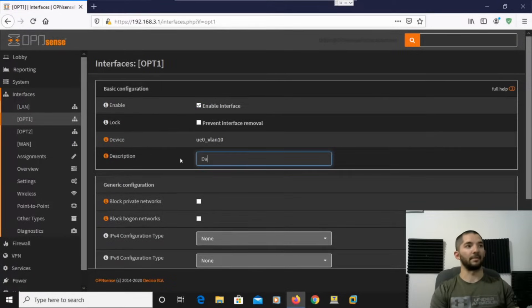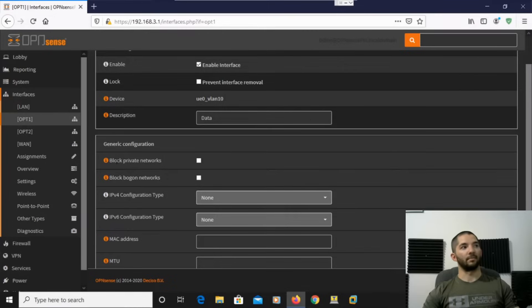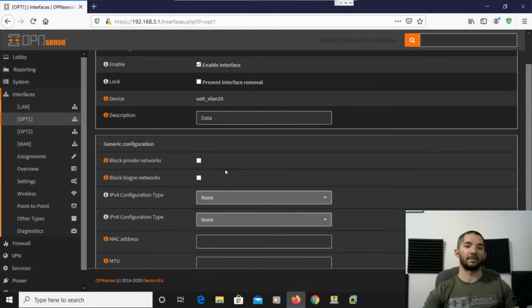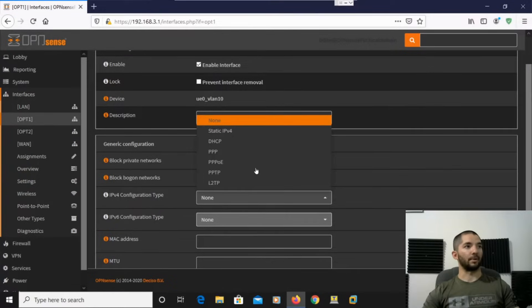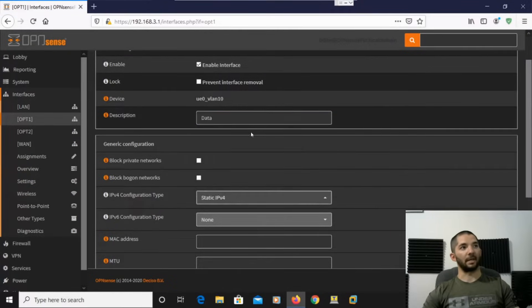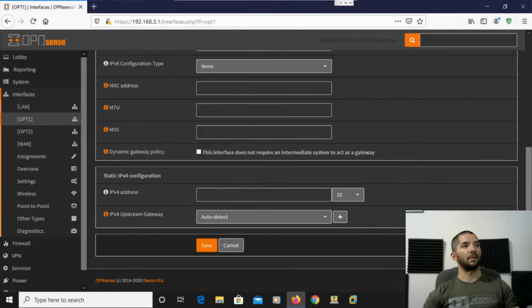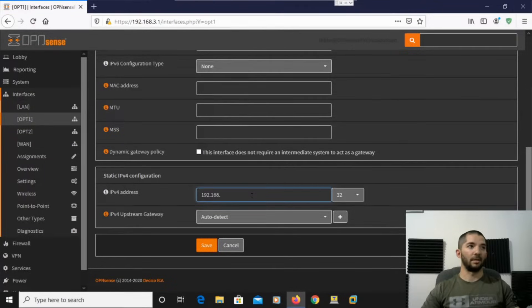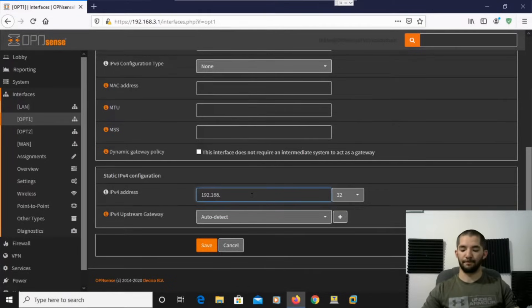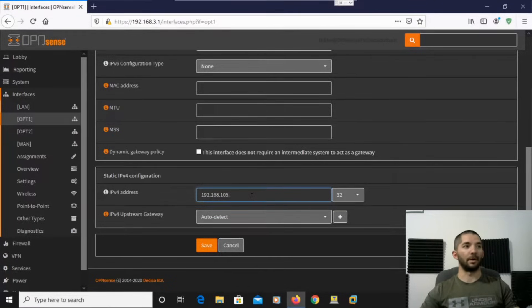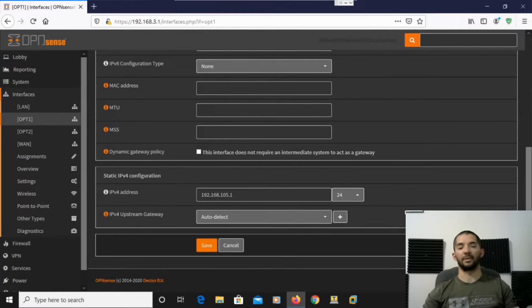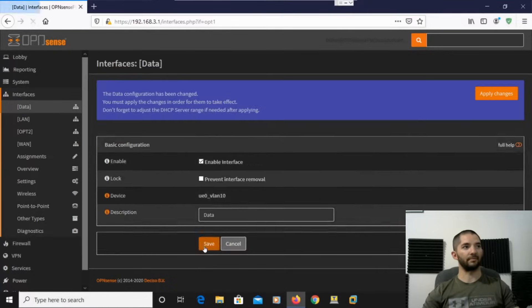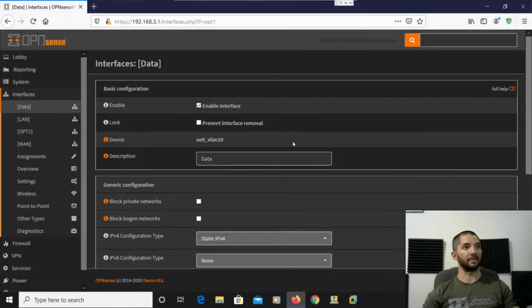So here I'm going to put Data. And then right here again with the Block Private Networks, and the Bogon Networks. So this is the LAN side, so I'm going to leave that unchecked so it allows those IPs. And then we're going to go ahead and do a Static IP Address. And then we're going to go ahead and give that a 192.168.105.1. So this is for the gateway. And then make sure you put a 24 as the subnet mask, or the CIDR Notation in this case. And then click Save. And then remember, make sure you hit Apply Changes up top so that it actually applies it.